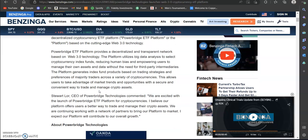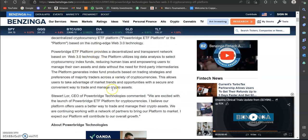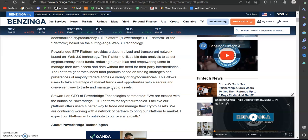You can see PowerBridge ETF platform provides a decentralized and transparent network based on Web 3 technology. The platform utilizes big data analysis to select cryptocurrency index funds, reducing human bias and empowering users to manage their own assets and data without the need for third-party intermediaries.